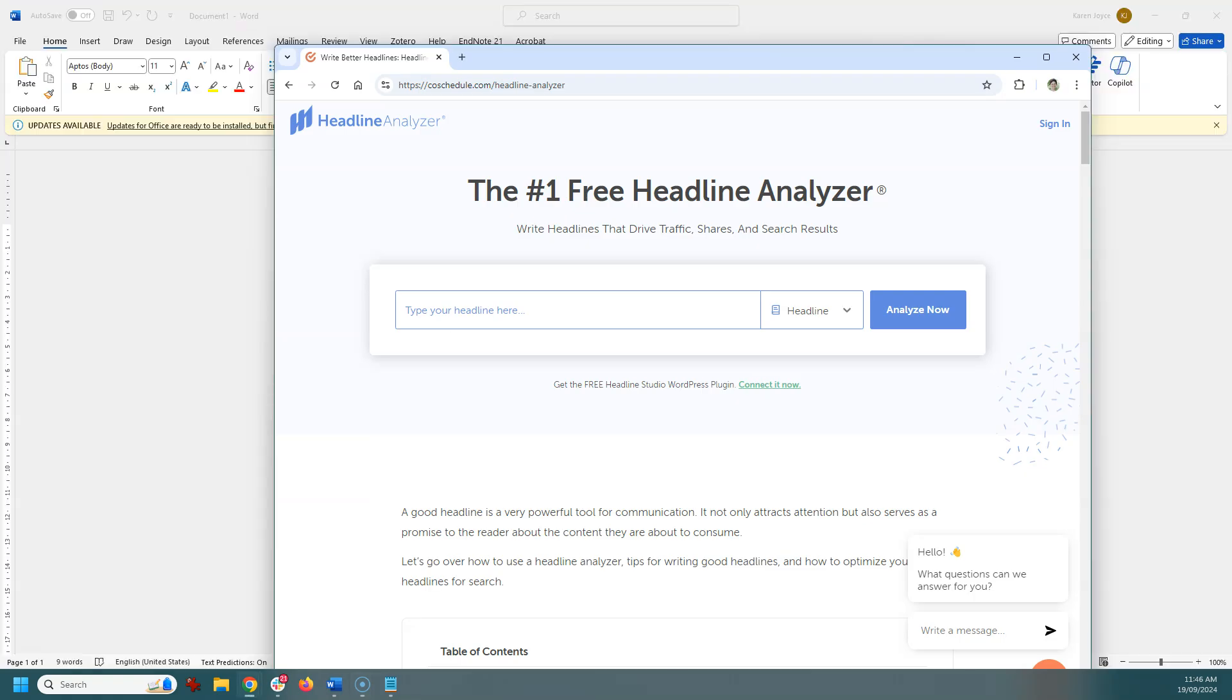Now one of the things that I find super helpful when I'm creating titles for anything that I write is to use a headline analyzer like this one here. This one is free, there is a paid version but I just use the free one. So I recommend trying this one out and seeing how you go with your headlines and trying to make them something that will really entice your readers to read your work.